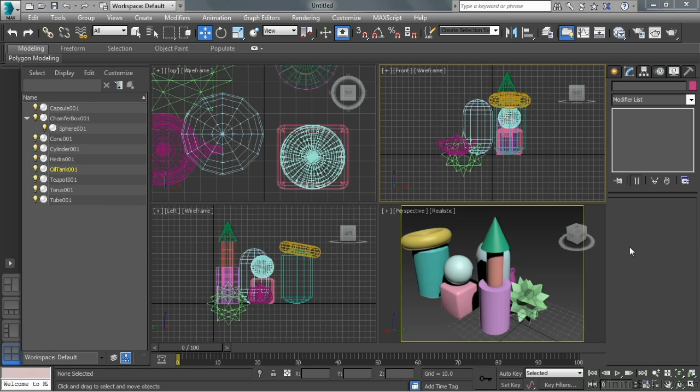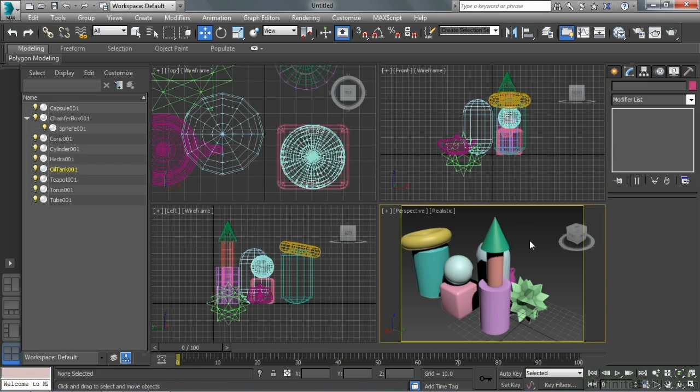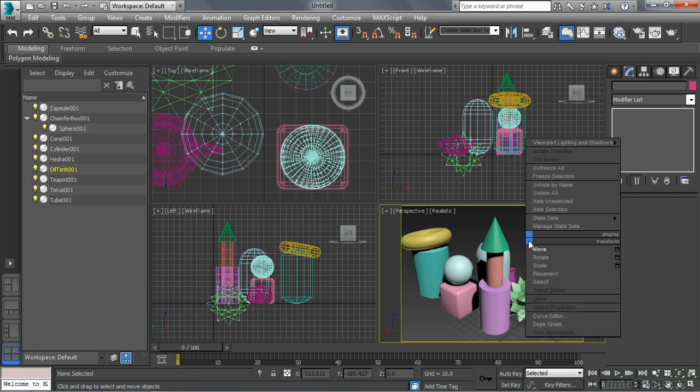Another area of Max that can be very nice to customize is the quad menu. I right-click to highlight a viewport, then right-click again to bring up that quad menu.